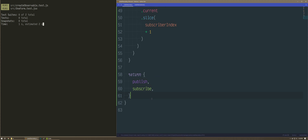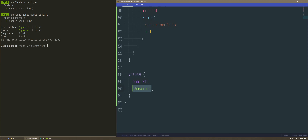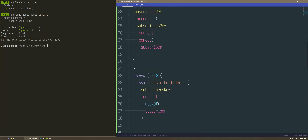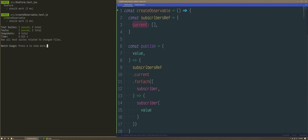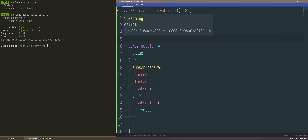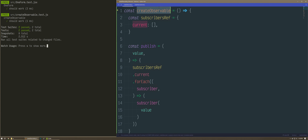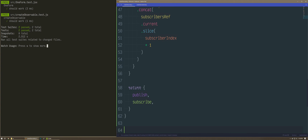Now we can unit test it. It has a publish and a subscribe — once you've created it, you've created it. No unused vars warning — I need to export it. Export default.